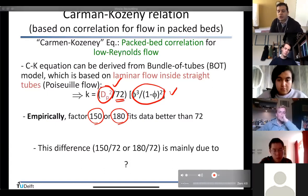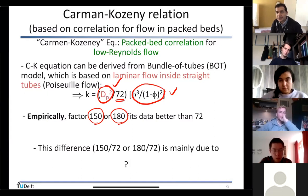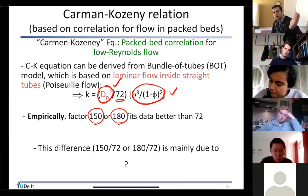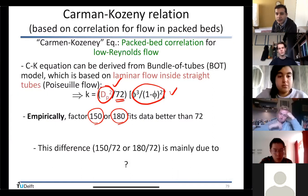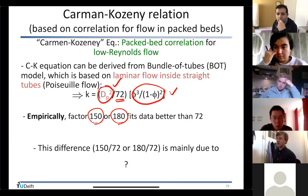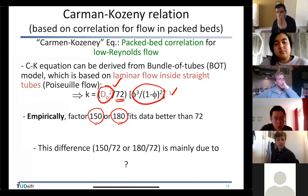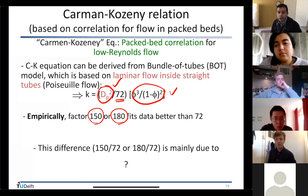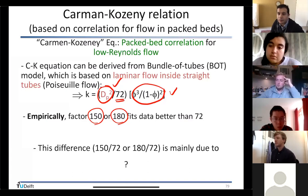They found the same proportionalities are correct — the functionalities of dp² and the porosity grouping are right. Only the factor 72 needs correction: it should be about twice as large, 150 to 180. The same proportionalities hold; only the multiplier is off. What's the reason for this mismatch? One student suggests it's because the tubes are not straight.